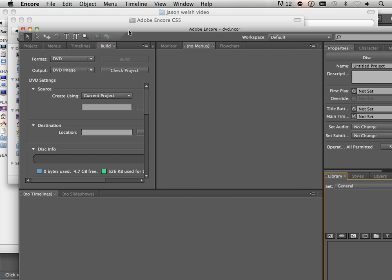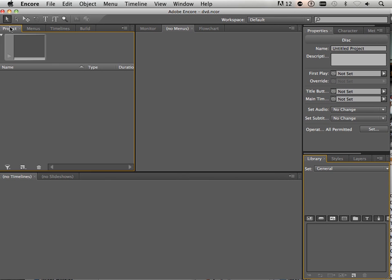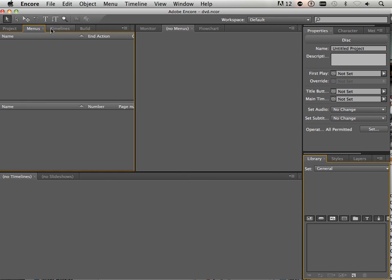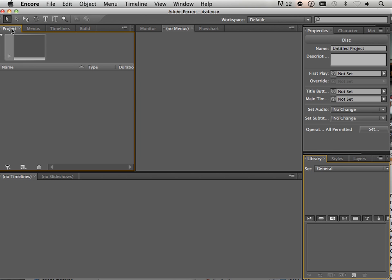Alright, so this is what I have, this very scary thing. I have projects, menus, timelines and build.